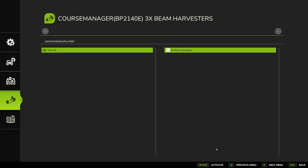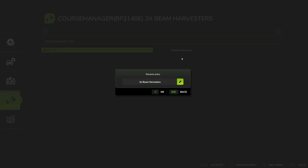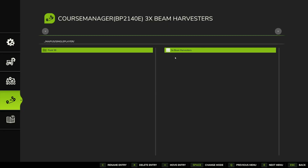Actually, we can Rename the Entry — so we come through here and can correct that little typo. We just had to change our mode, and we've renamed the entry. You can also delete the entry or move entries to a different folder. We're going to change mode again — and we've got that course all saved in there.